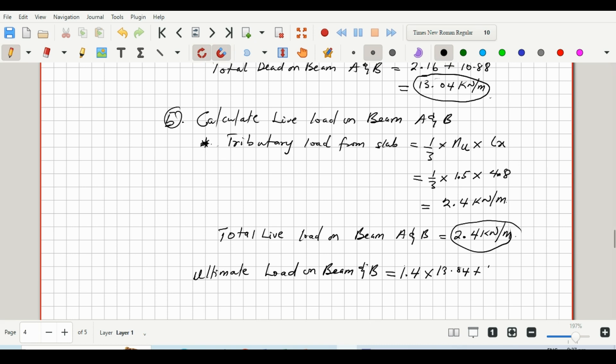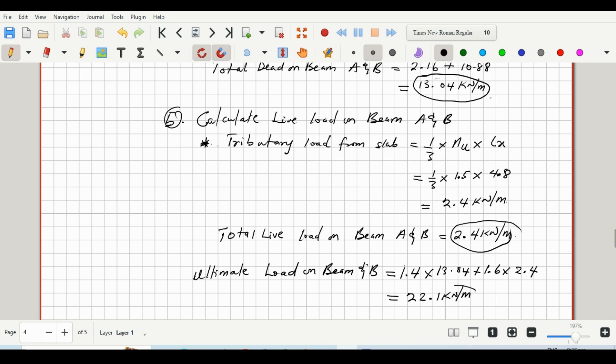Plus 1.6 multiplied by 2.4, and that would give us 22.1 kilonewtons per meter. So that's the ultimate load acting on beam A and B.